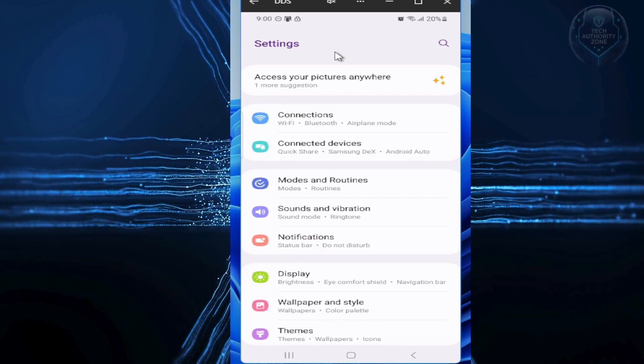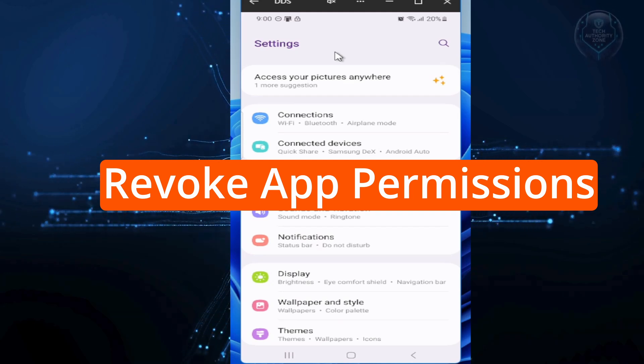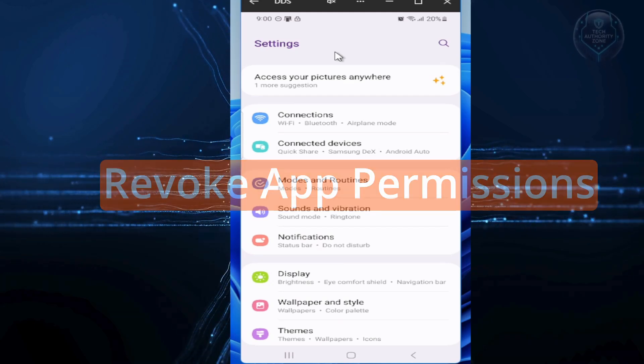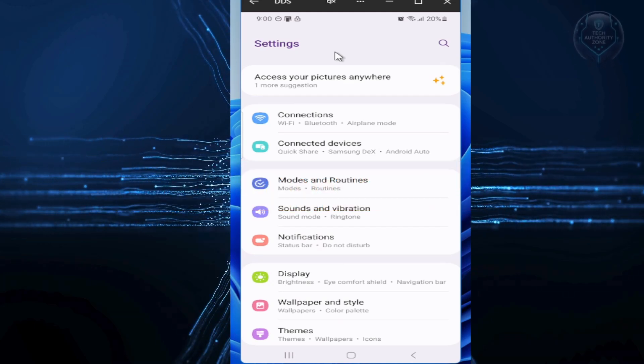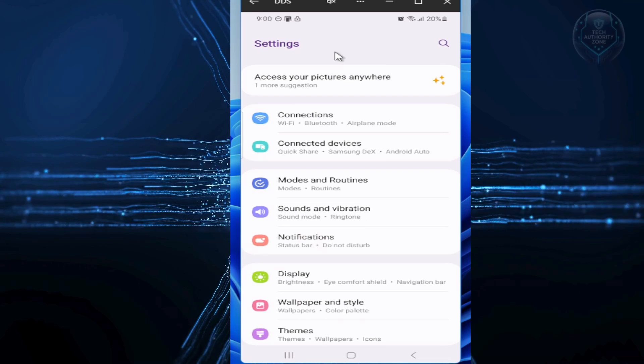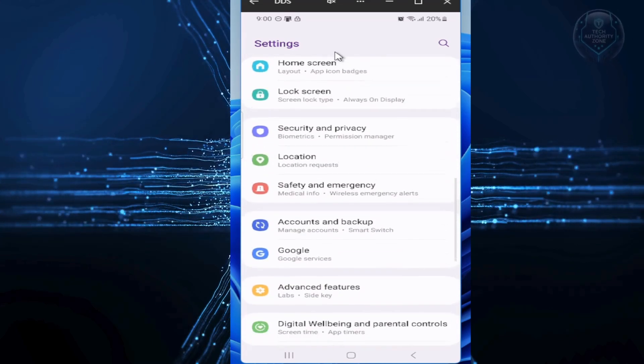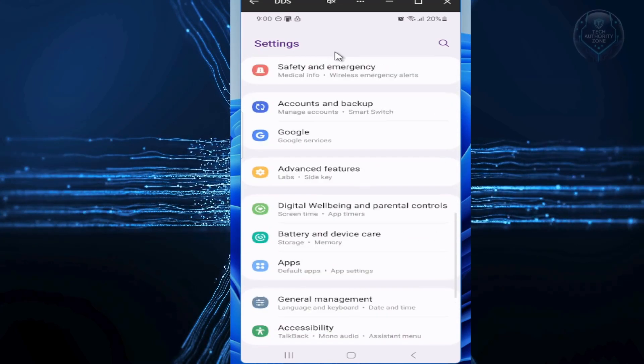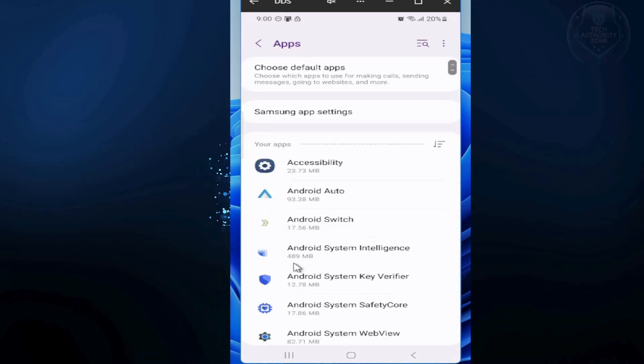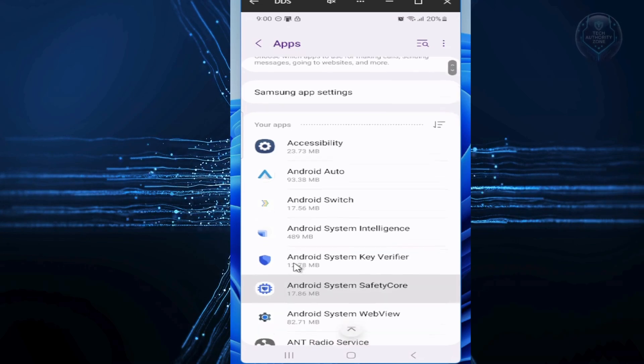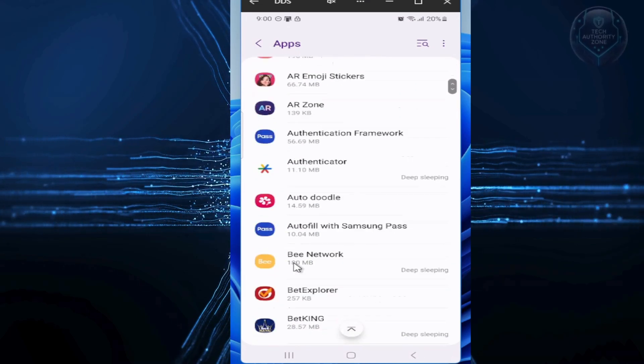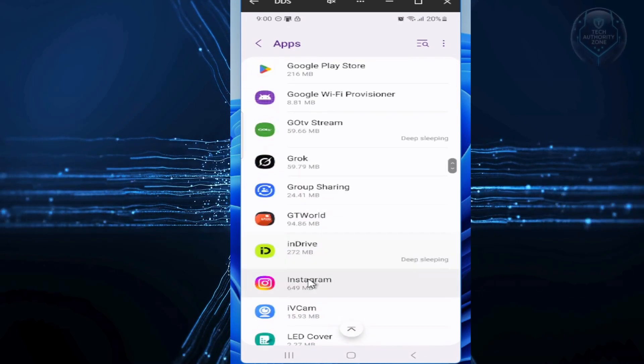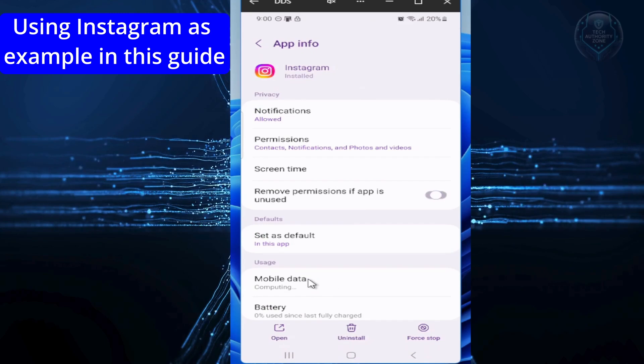Next up, let's revoke unnecessary app permissions to stop data harvesting. Back in your settings, tap on apps. Now go through your list of apps and tap on one. Then select permissions.